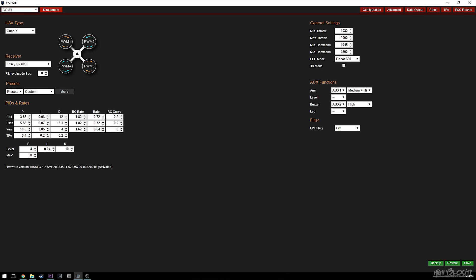The only thing that's somewhat out of the ordinary is that I'm running fairly high I values, and I've also turned the TPA for D down while leaving TPA for P up quite a bit. This will make more sense once we hop into the TPA settings.